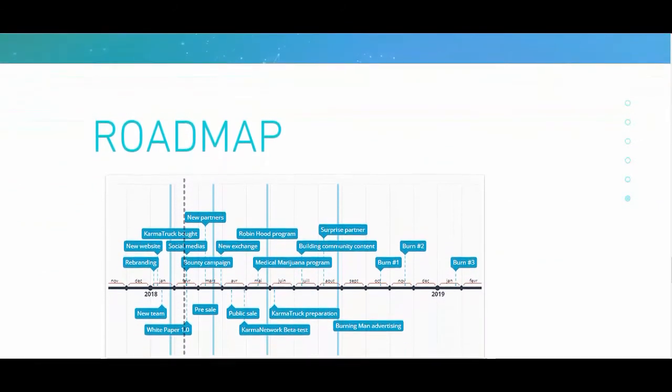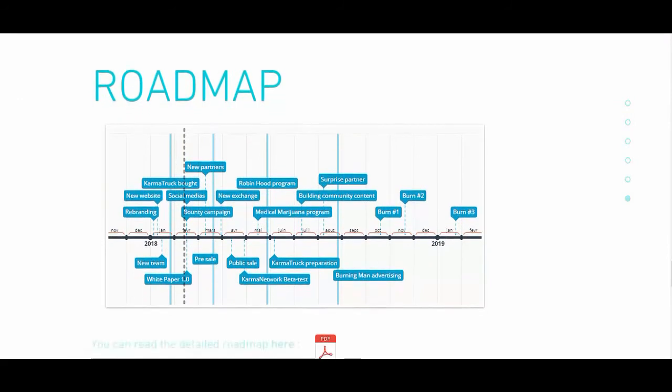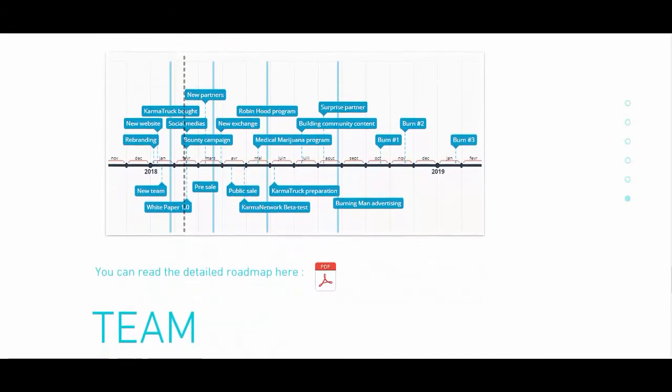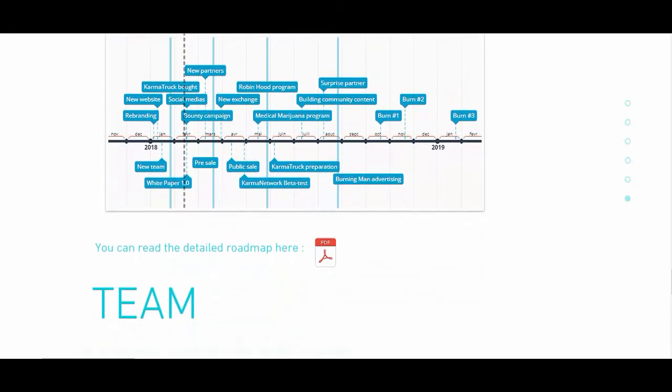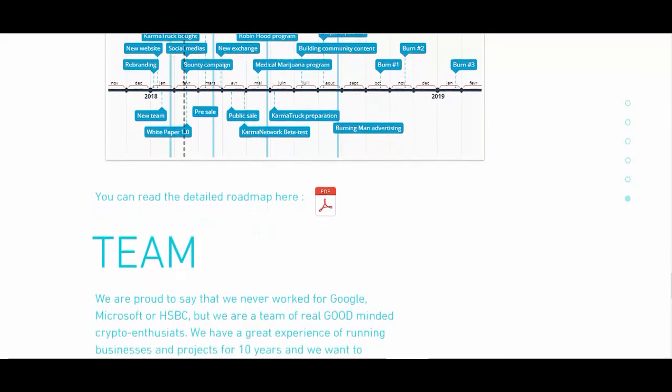These include transferring tokens, inquiring the balance of tokens at a certain address, and the total supply of tokens.